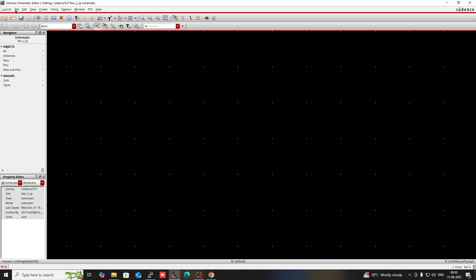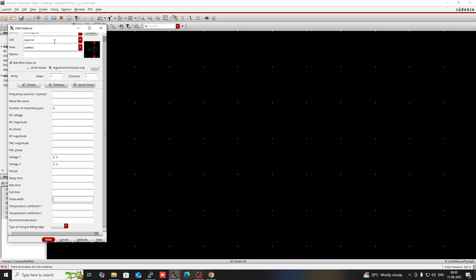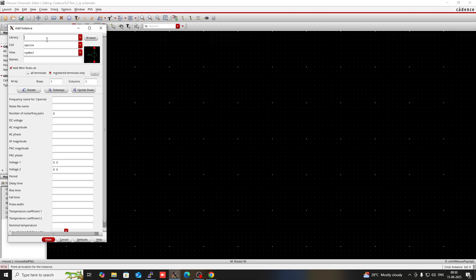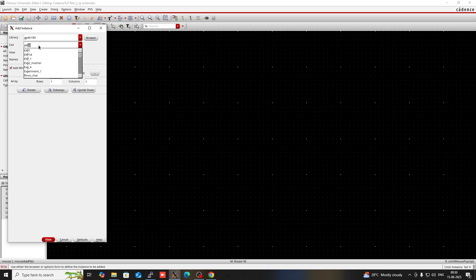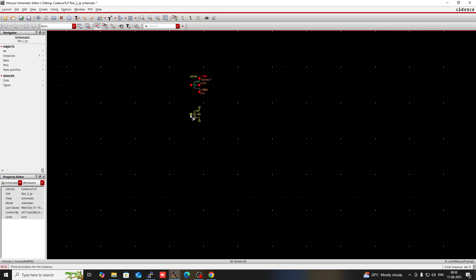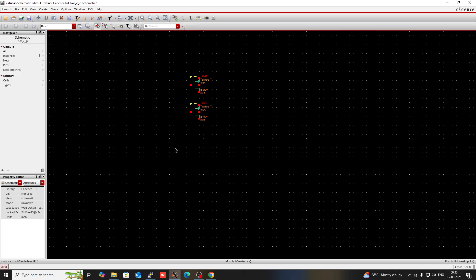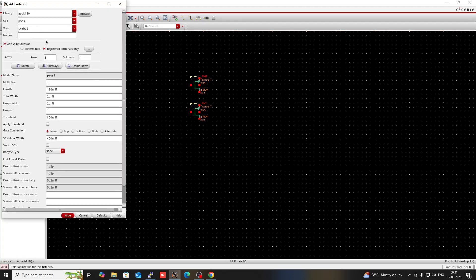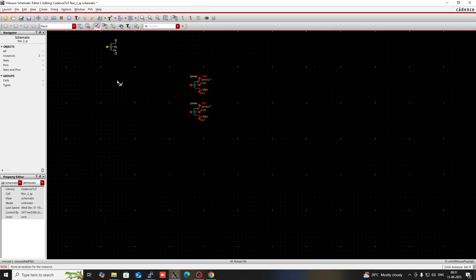Now I need to make a schematic. Press I for instance. Go to the GPDK library — GPDK 180. In GPDK 180 you will find NMOS and PMOS. I am going to select PMOS. This is the PMOS. The width of PMOS is 2 micrometers — I am not going to change it. Then hide this. In a two input NOR gate, the PMOS is connected in series and NMOS is connected in parallel. Press I again, go to instance, and type NMOS in cell — this is the symbol of NMOS. Now hide it.